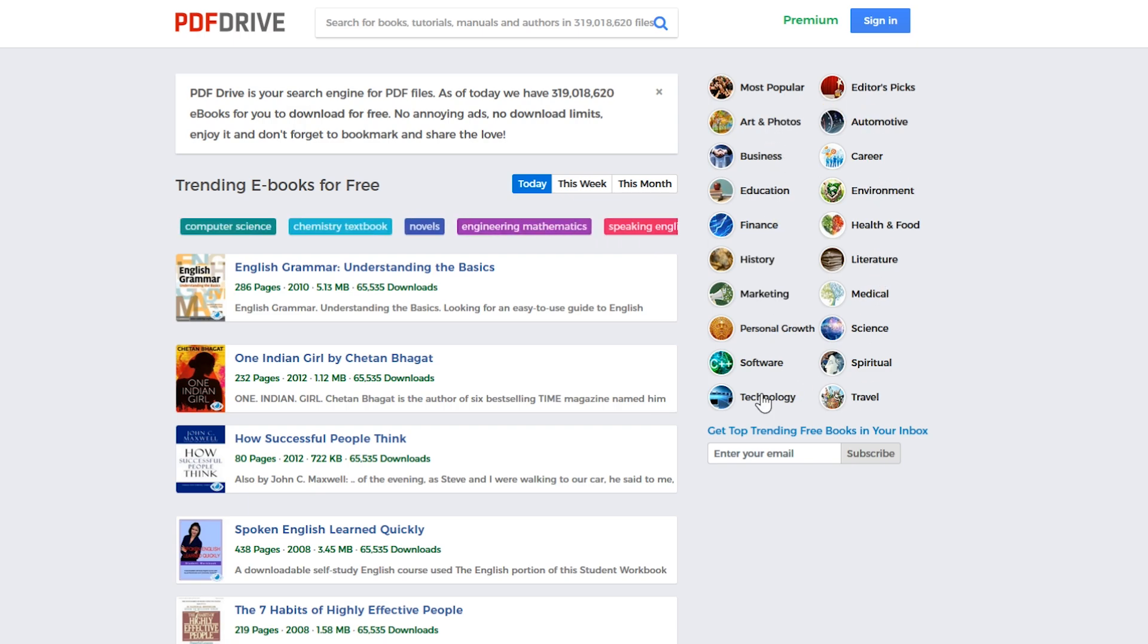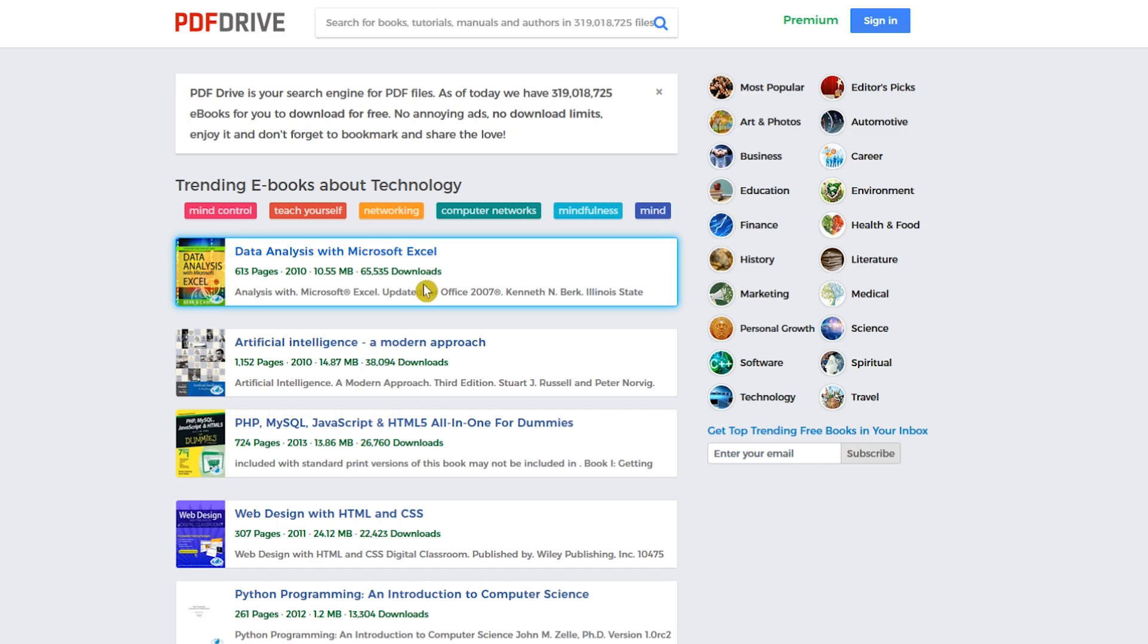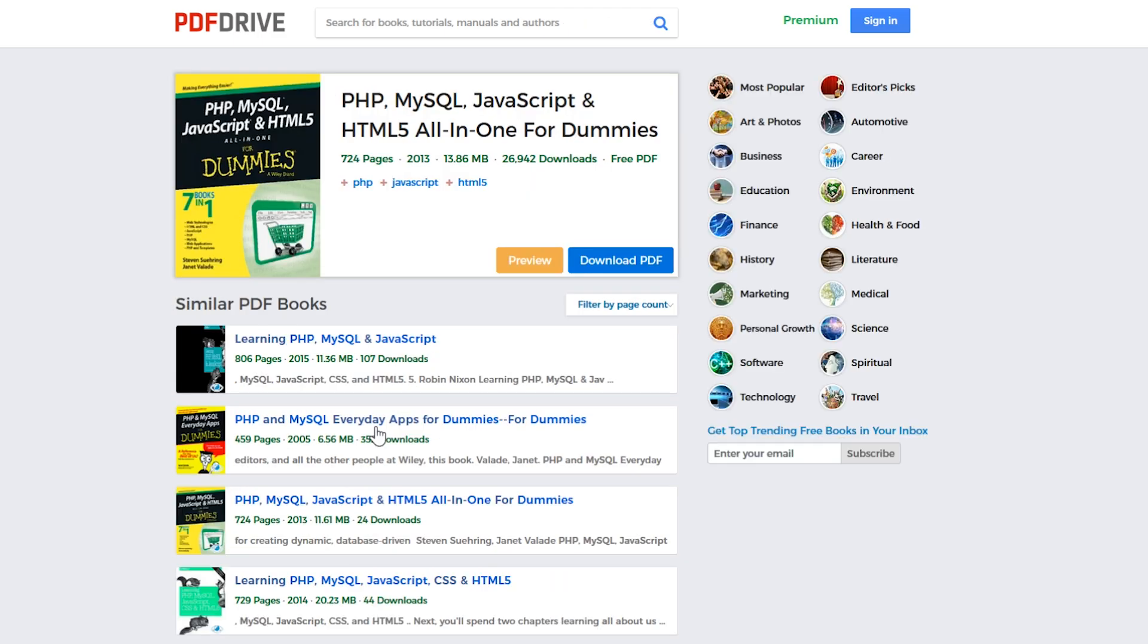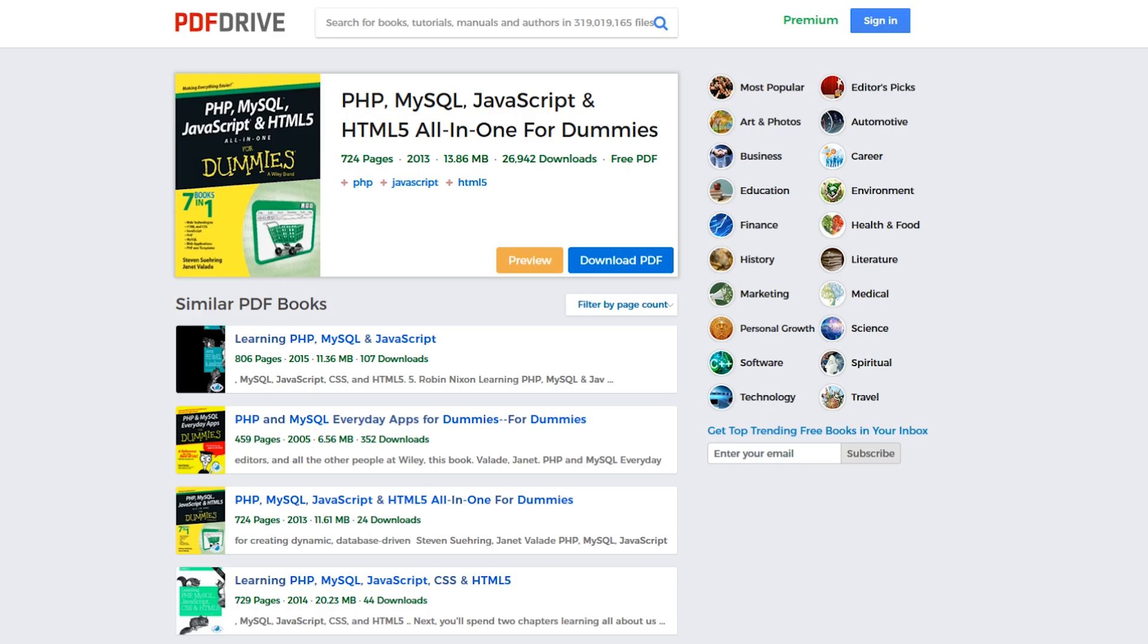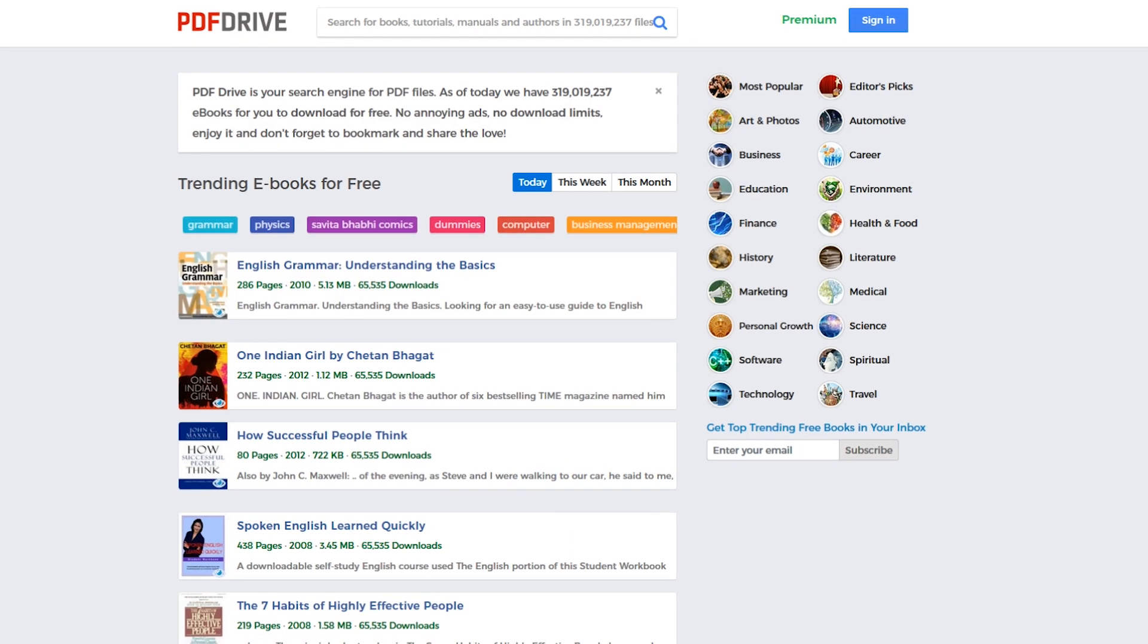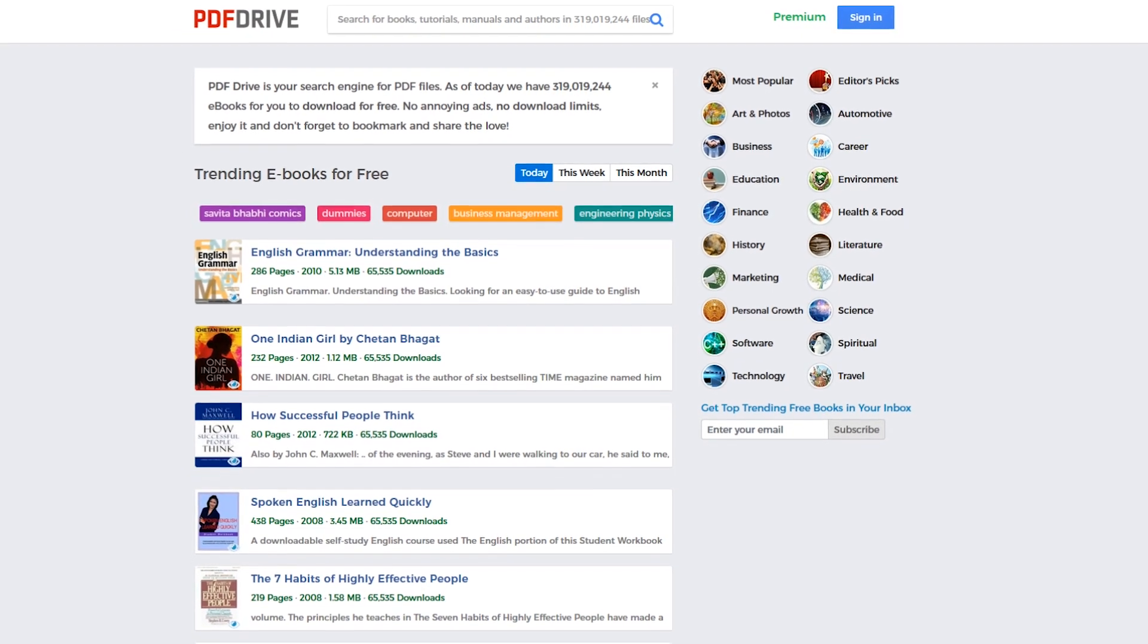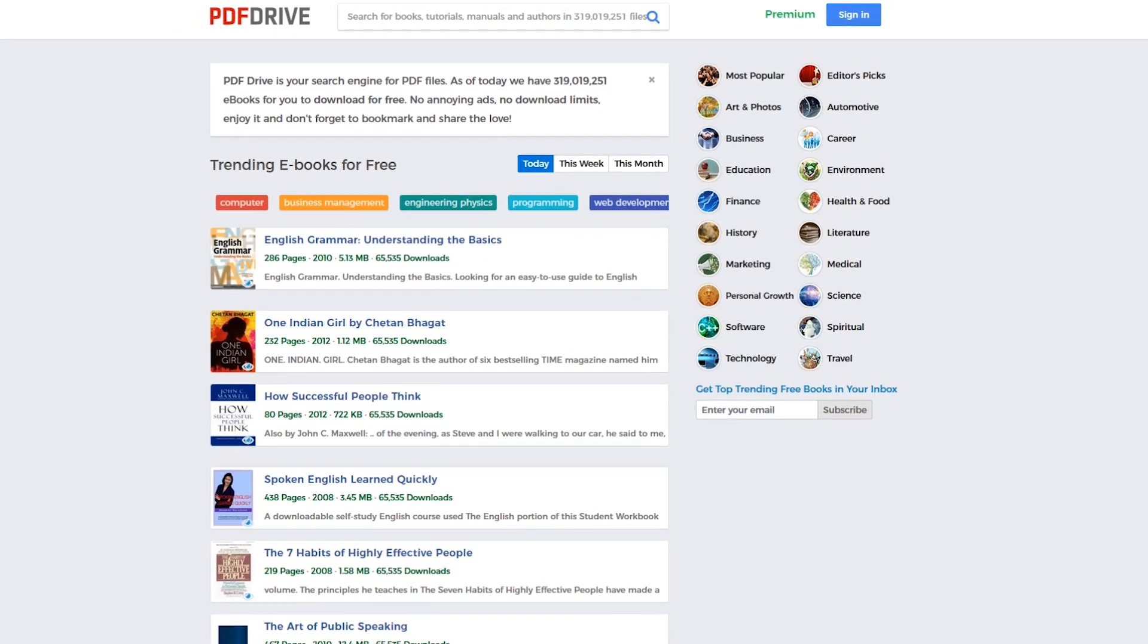I'll select technology and you'll see several books that are listed. If you select one of the ebooks, it will open a new page where you can preview and download the PDF. On this page, you'll also see a listing of similar books that may be of interest to you. PDF Drive is free to use with no ads or download limits.